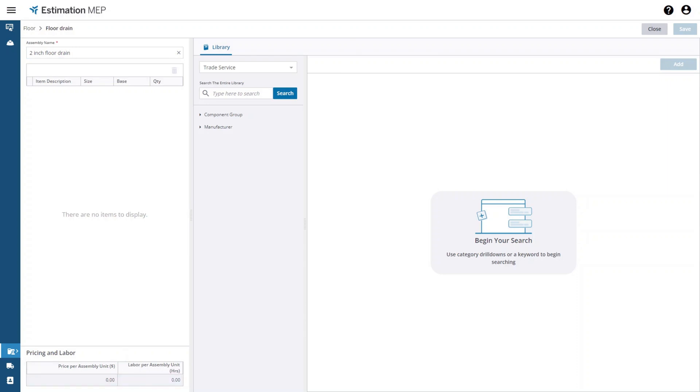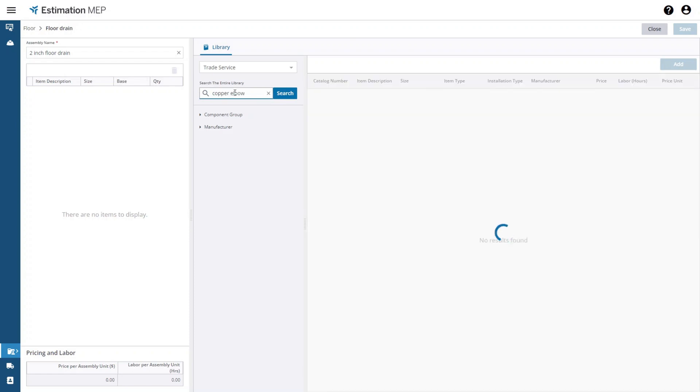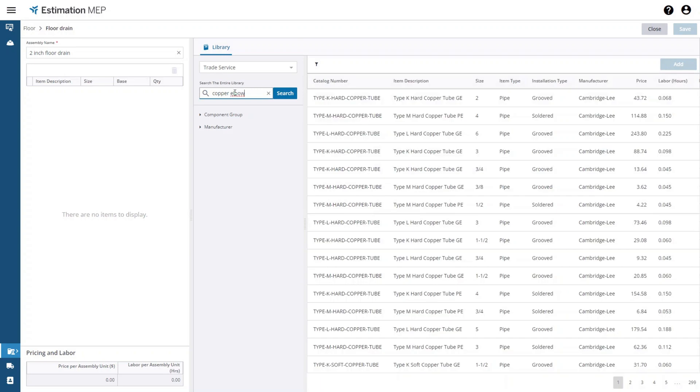The next step is to add some items to the assembly. This is done by searching the items database and selecting items and then adding them to the assembly. You can search using a keyword like copper elbow or you can drill down to the component hierarchy to find what you are looking for.